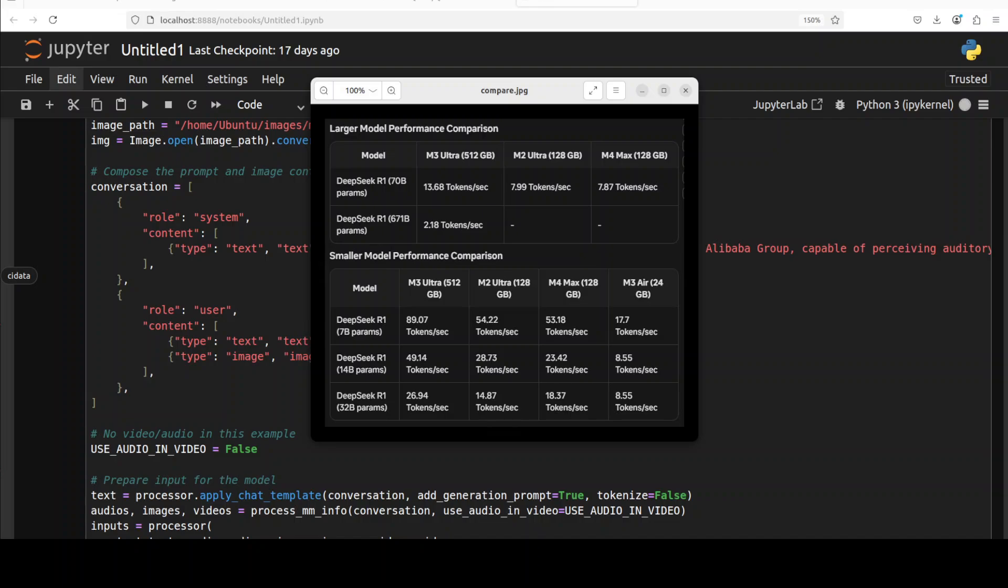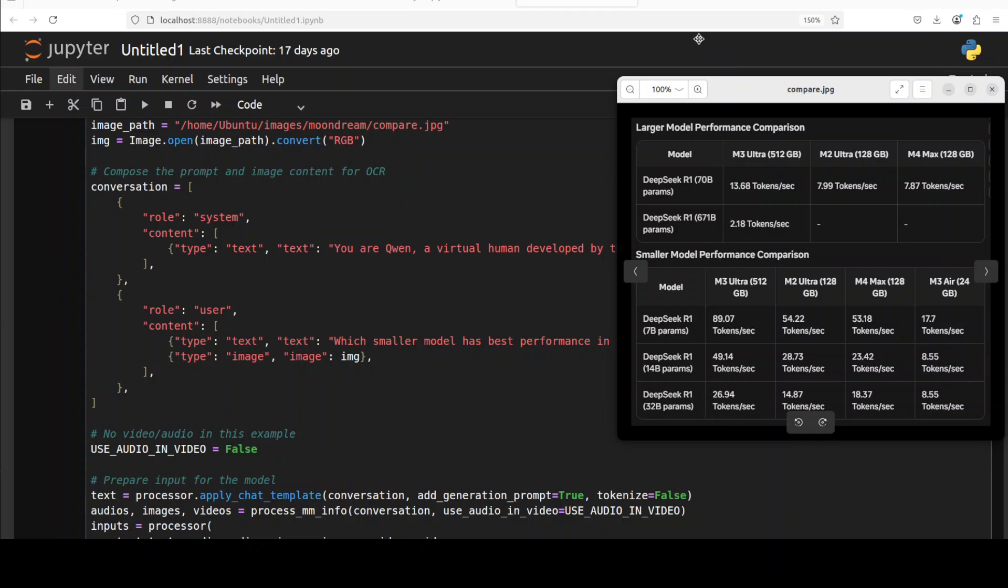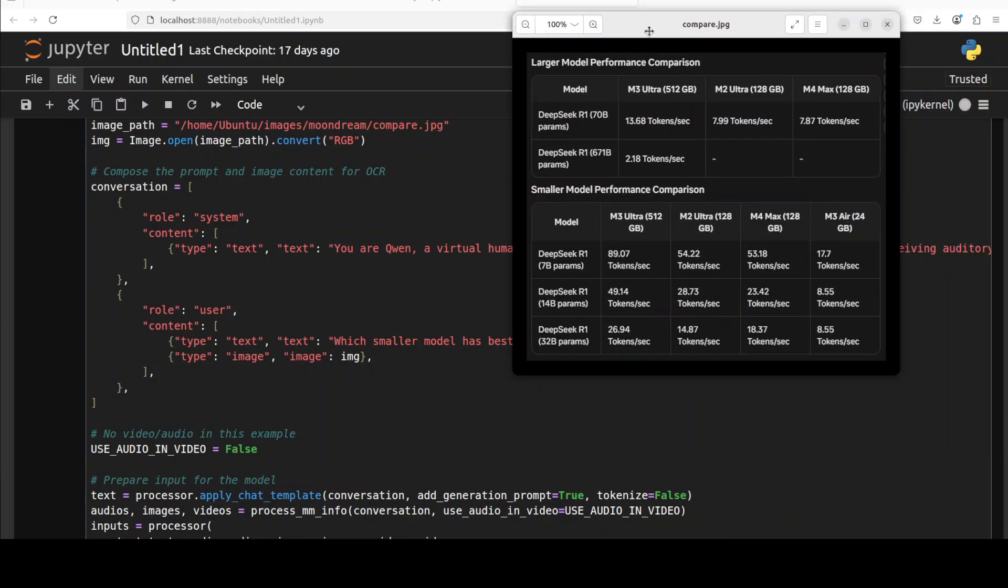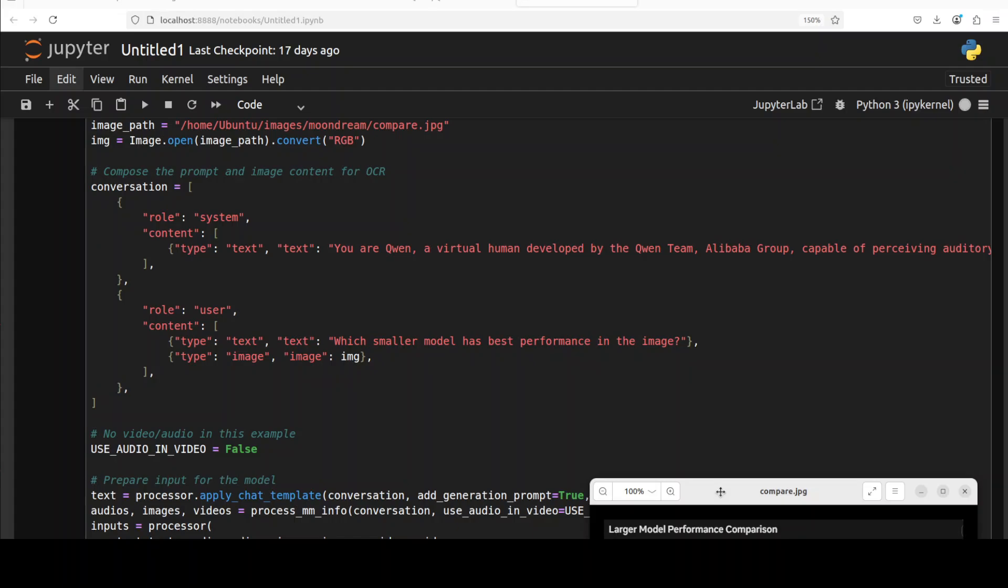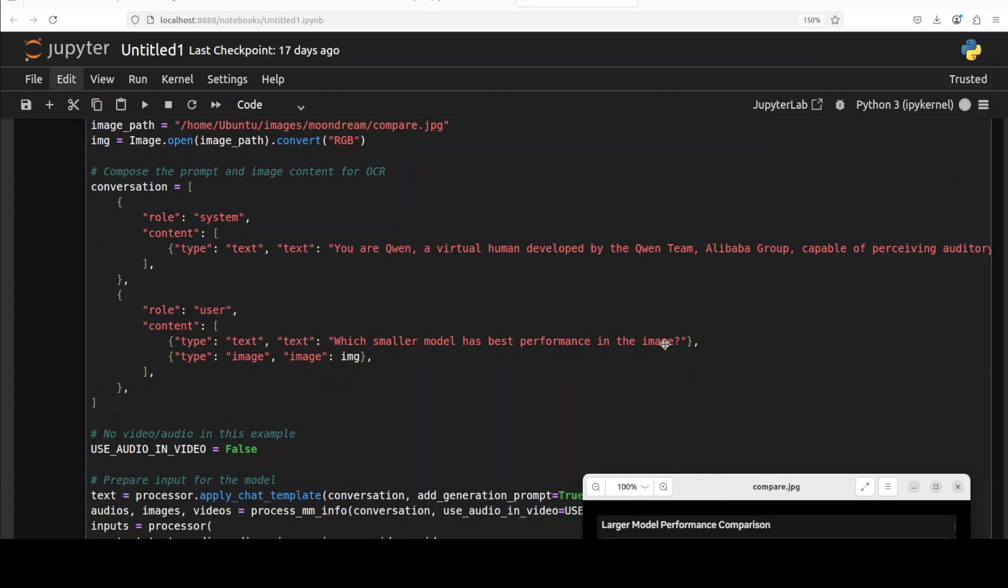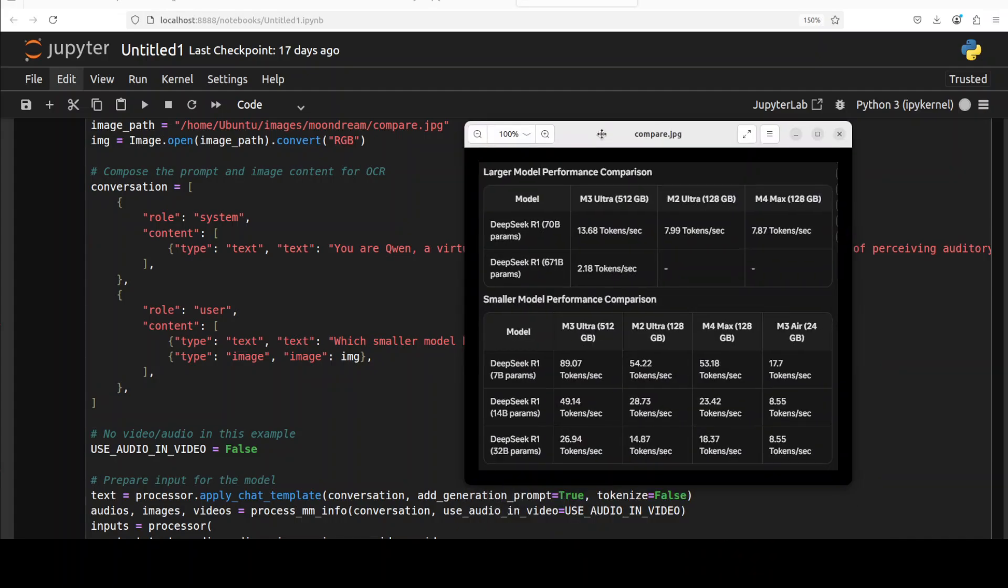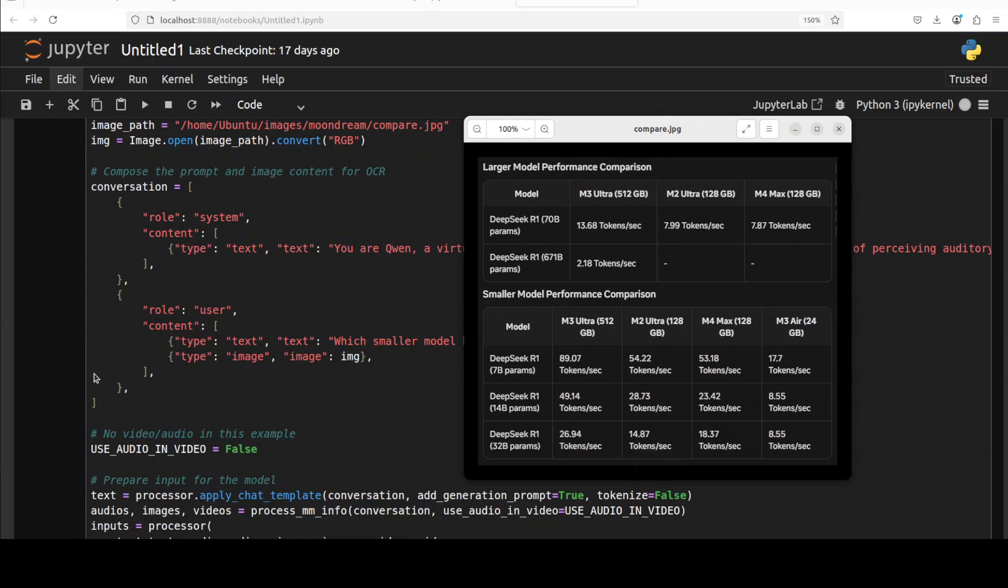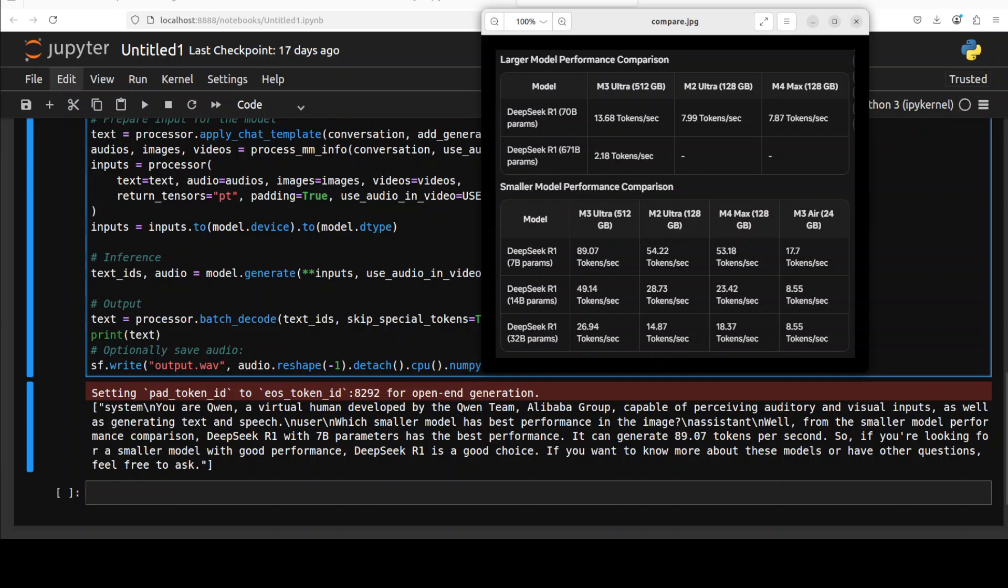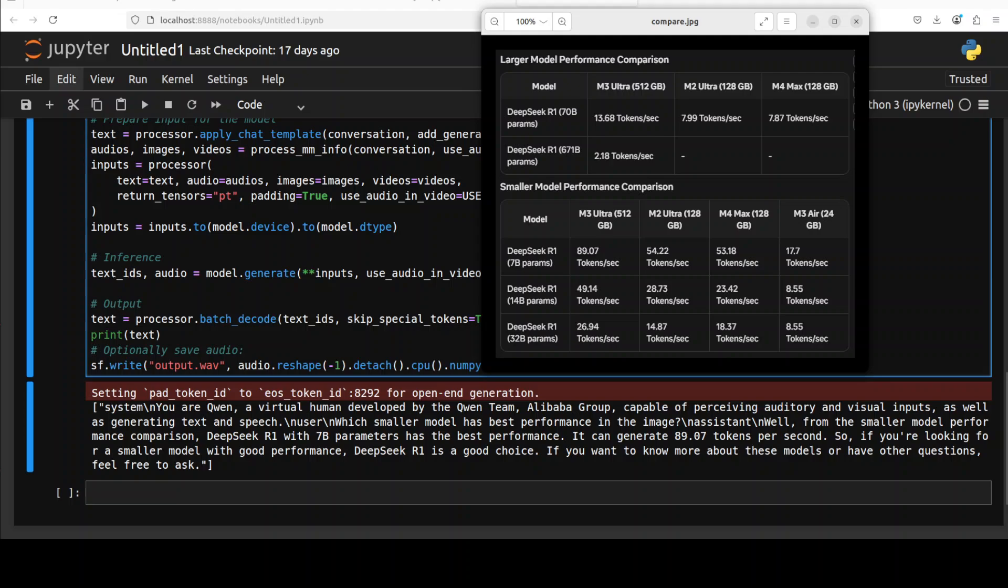And finally I'm testing it out with this tabular image where I'm asking it which smaller model has best performance in the image. And if you look at this one, so this is a smaller model and these are the performances on different stuff. So it's a bit of a vague question because there are multiple yardsticks but my main goal is to see if it can at least do table extraction on the basic level.